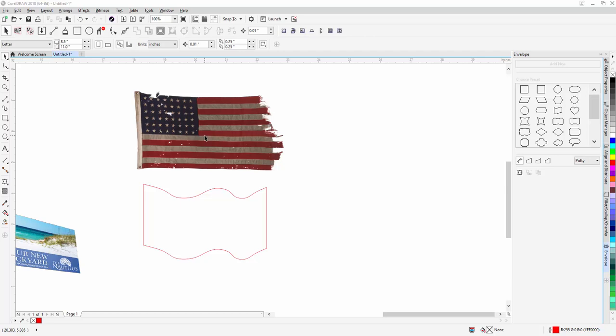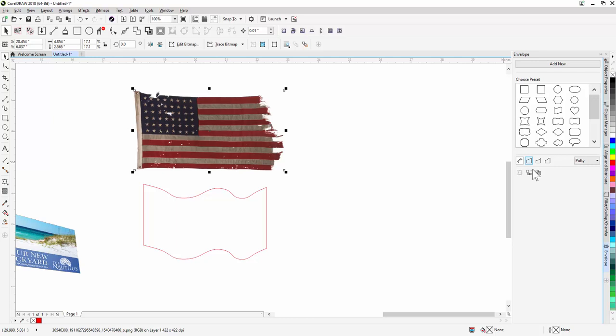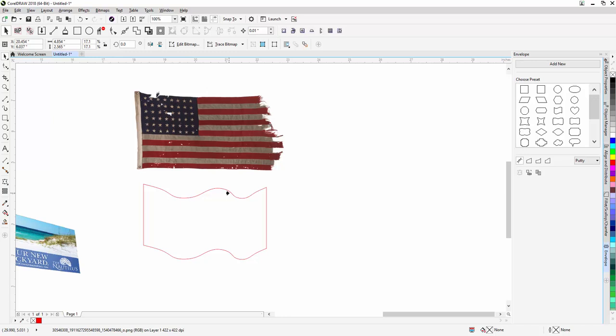This actually gets a little bit better — the envelope tool now works with bitmaps itself. Take this flag right here, go over to 'Create Envelope From,' and I've got this boundary that I created. It will automatically do the shape of that particular boundary. Pretty cool — I can see this having some really neat applications.